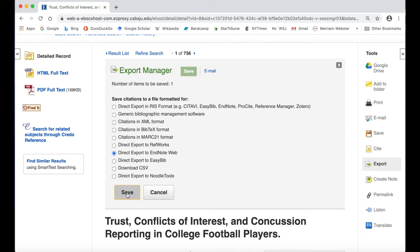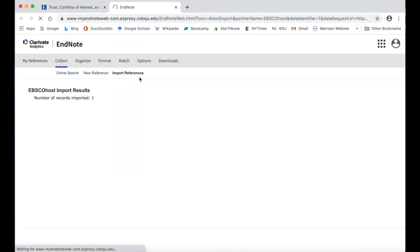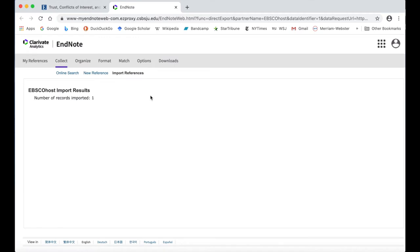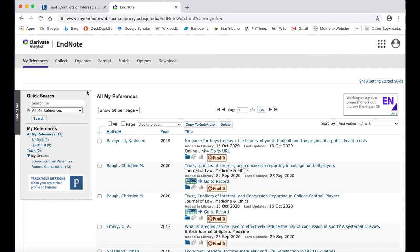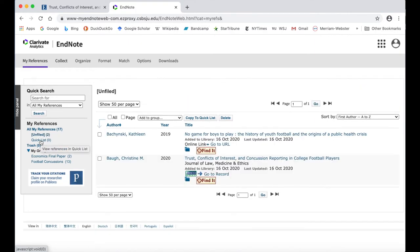A new tab will open, taking you to EndNote Web. If you haven't already logged in, it will ask you to do so now. You should see a notification at the top of the page saying that a record was imported. Navigate to the My References tab to view your newly imported citation under the All My References list. It will also be in the Unfiled group on the left-hand menu.